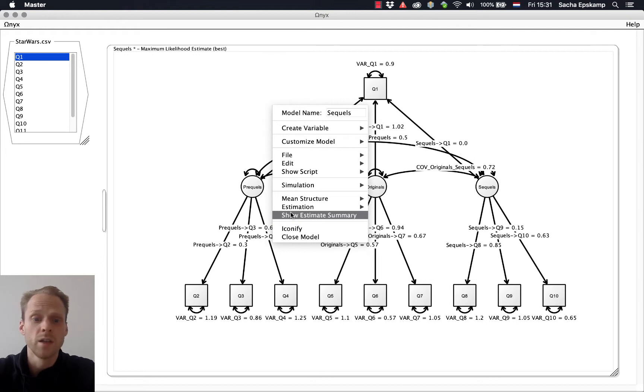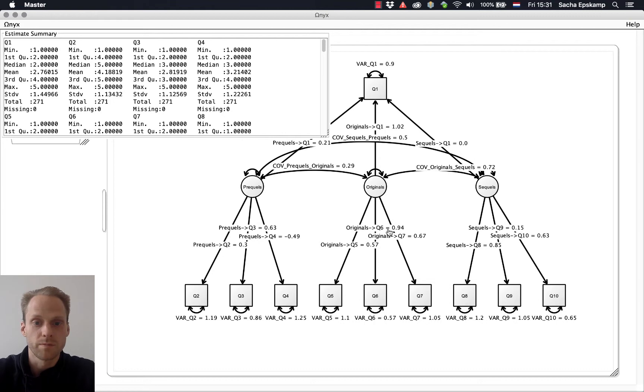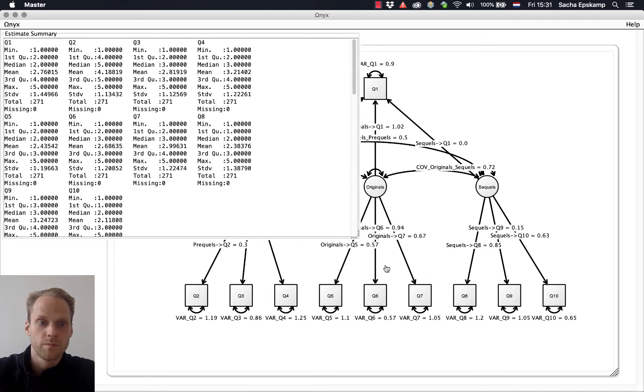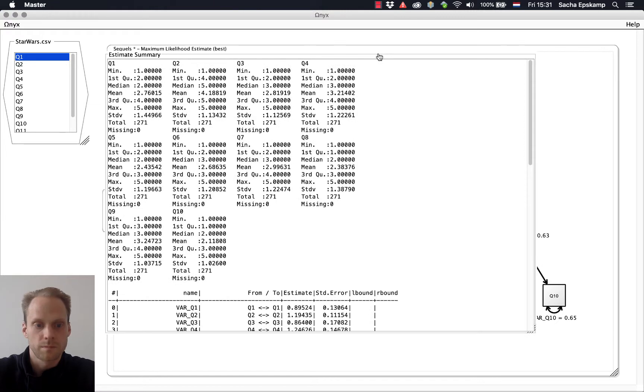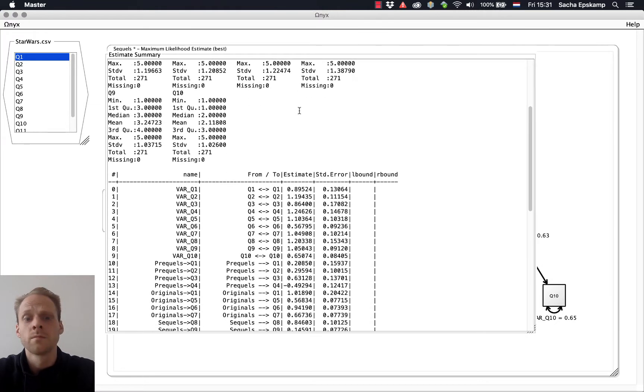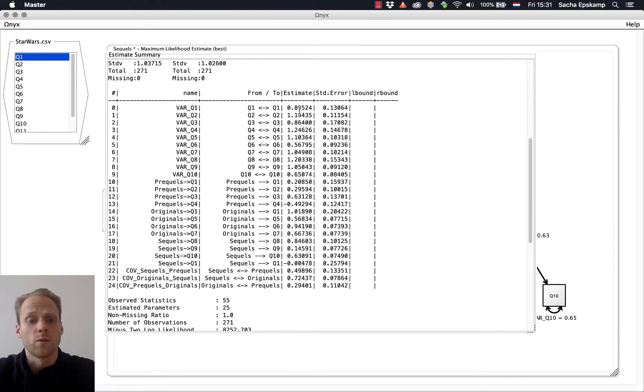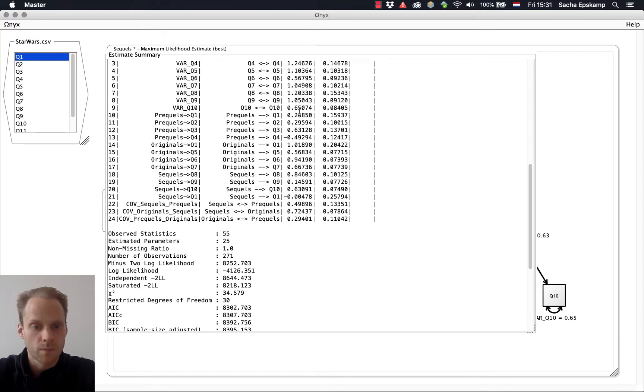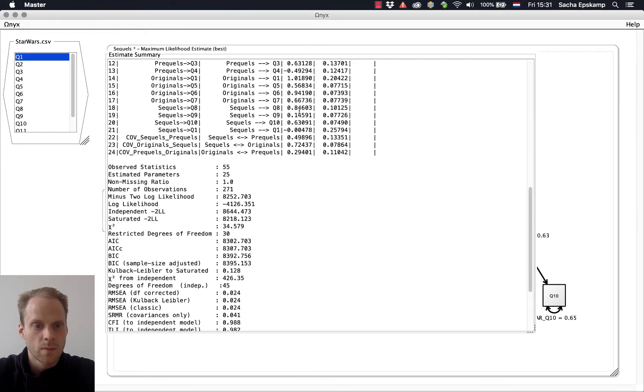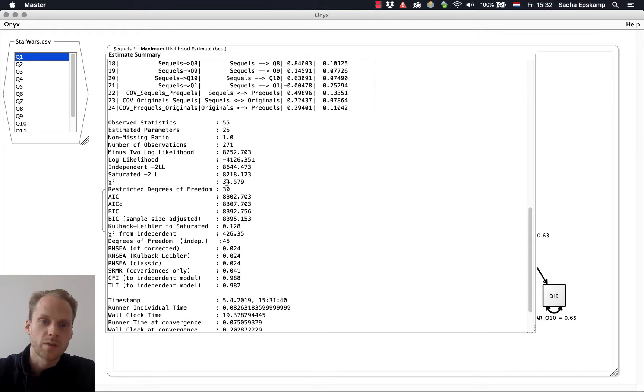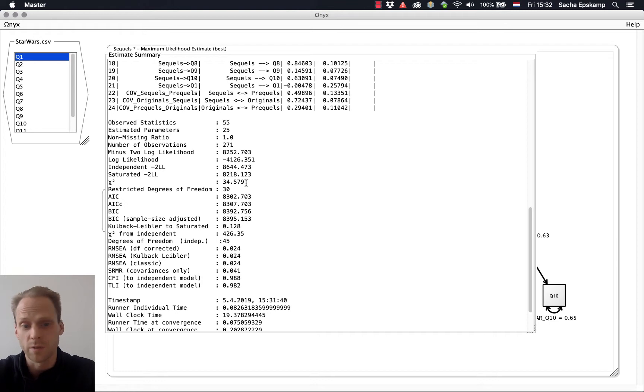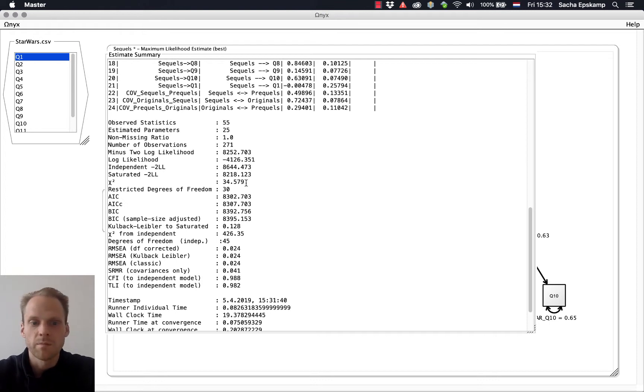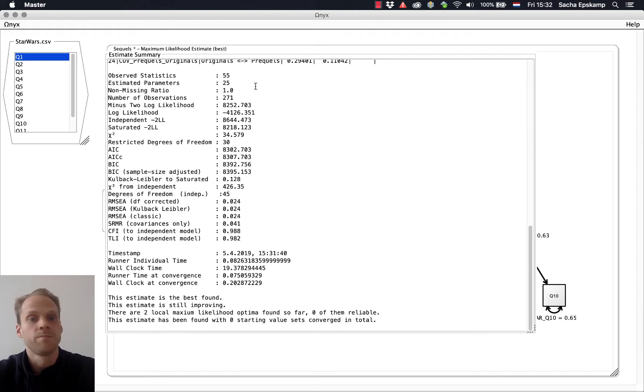Now let's look at some fit measures. You can right-click, Show Estimates Summary, and then we get a ton of information about the model. We get our estimates. We have 30 degrees of freedom. We have a chi-square of 34.579. I'm not entirely sure it's the same as LAVAAN. It might be a little bit different, but it should be about the same. And we get our RMSEA. We get some fit measures.